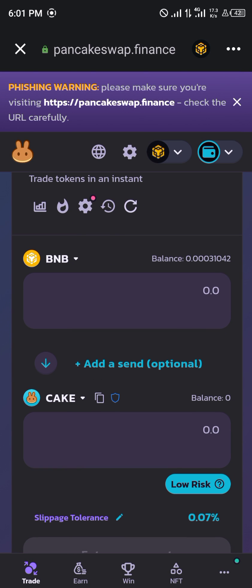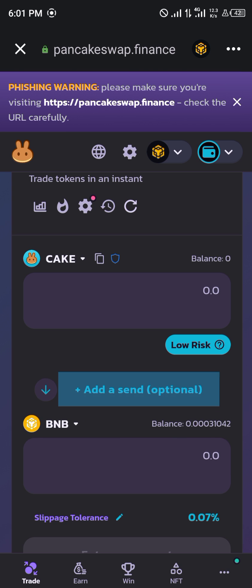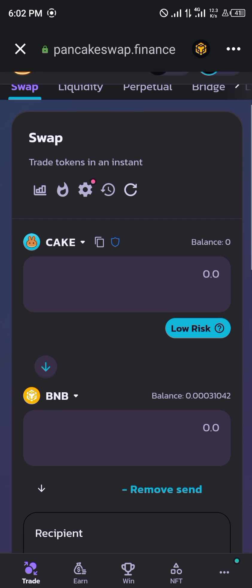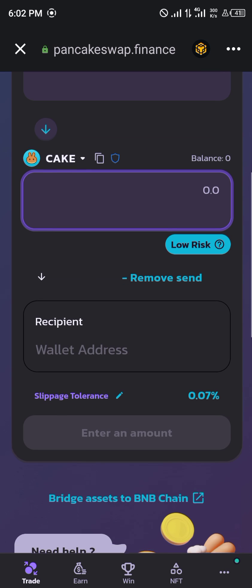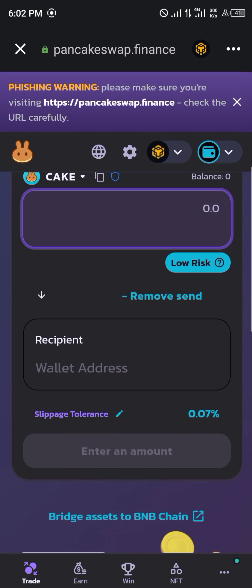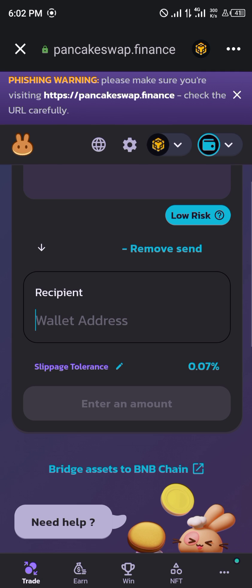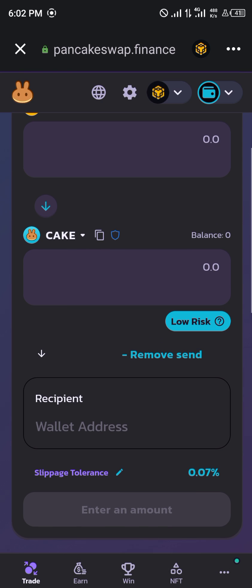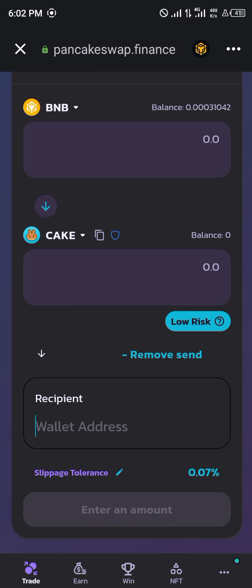Now we can head over to trading. As you can see, with expert mode we can now add a send and determine where you want to send it to. With expert mode, we can enter a recipient address, so you can actually trade for someone or trade for a particular account.